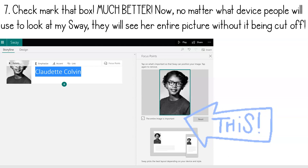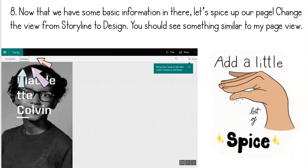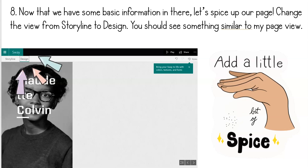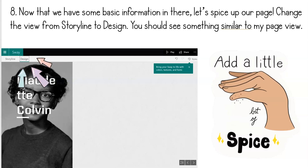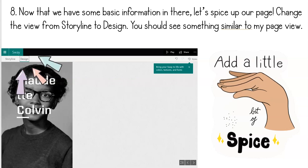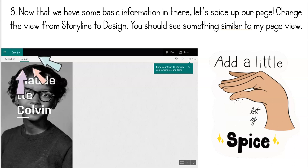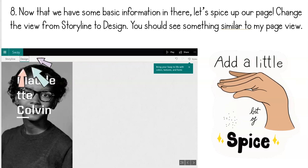That was step seven and we're about to start step eight. If you're falling behind, this is a great opportunity to pause this video. Now that we have some basic information in there, let's spice up our page. Change the view from storyline to design. You should see something similar to my page view — do you see where my arrows are pointing in the top corner to those two tabs? You've been working in the storyline tab, where you add content, but now we want to make it look a little spicy, so tap on design, where we get to change the colors and the fonts.